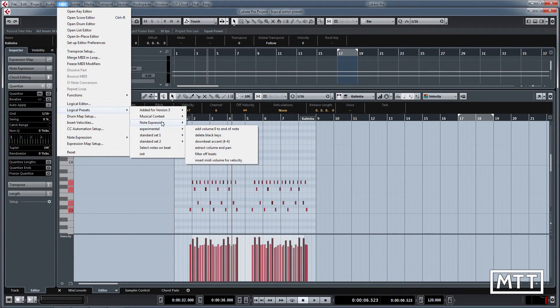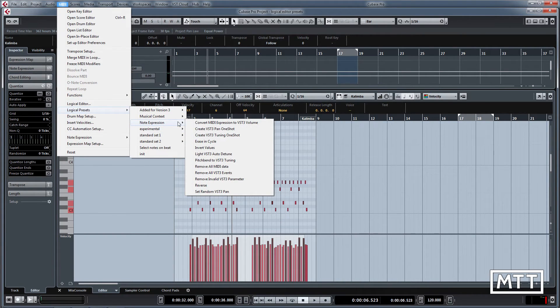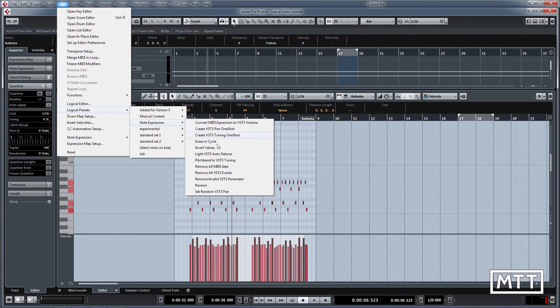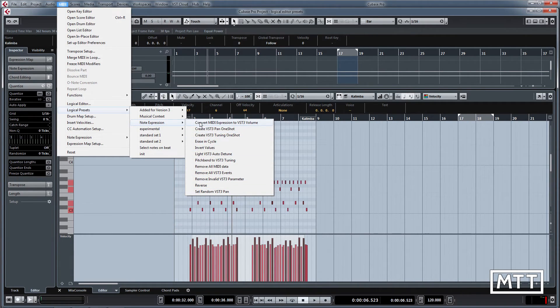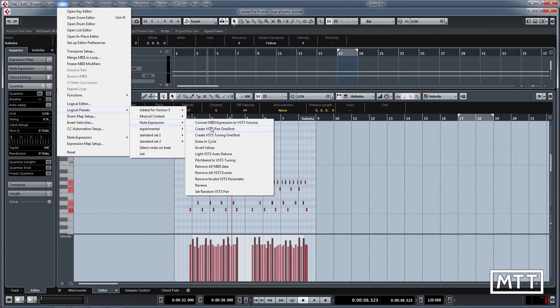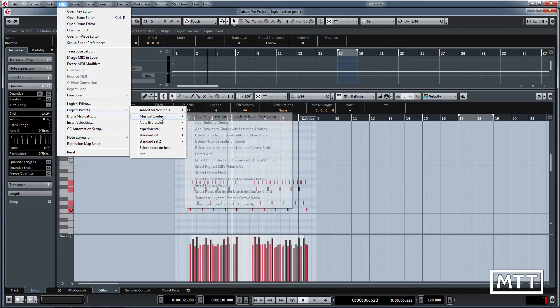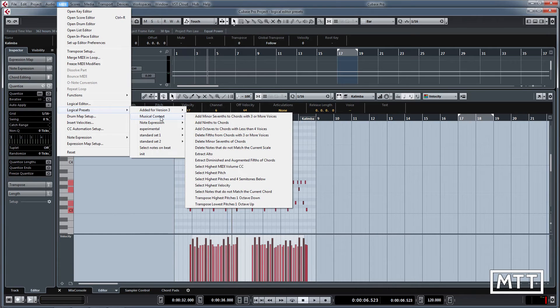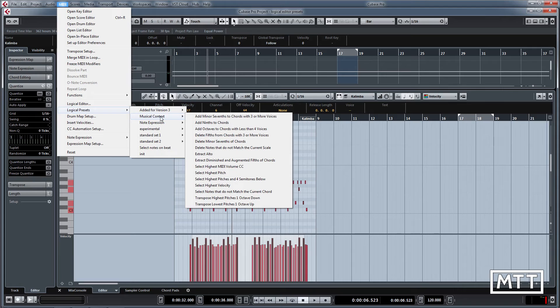Now note expression we're not going to look at because we're going to cover VST3 instruments and note expression in a future series of videos. But if you're into those kind of things already, then this is going to be useful for you. For musical context, there's quite a few here. These don't work perfectly, so it's important to highlight that they don't entirely work, but they work often better than nothing at all.